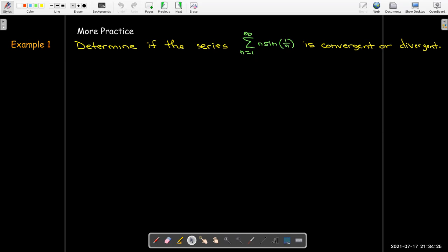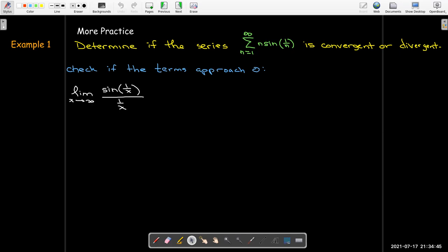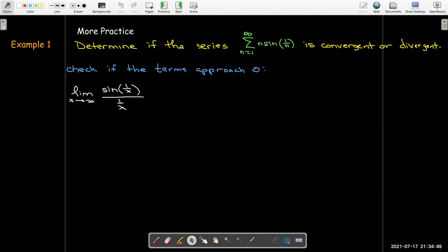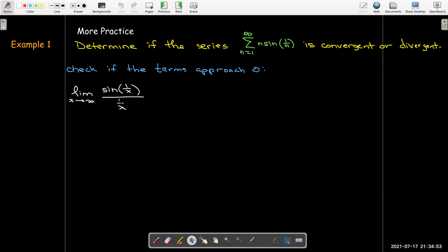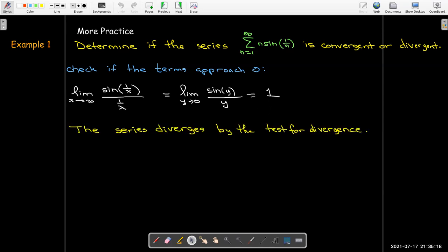For practice: consider the series from n=1 to infinity of n·sin(1/n). Is it convergent or divergent? It's not immediately clear whether the terms go to 0. Writing n·sin(1/n) as sin(1/x)/(1/x) and letting y = 1/x → 0 as x → ∞, we recognize this as the limit of sin(y)/y as y → 0, which equals 1. Since the terms approach 1, not 0, by the test for divergence, the series is divergent.